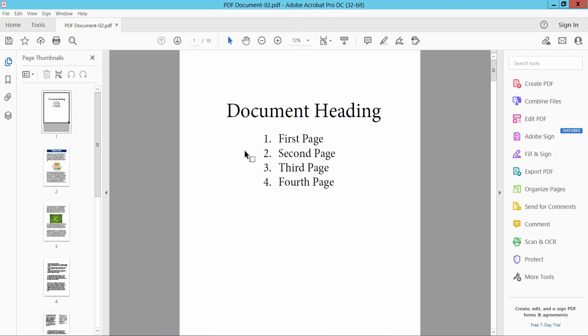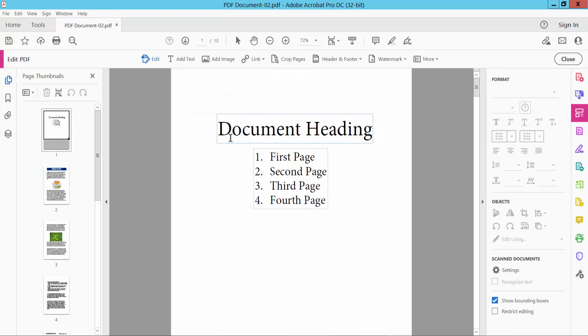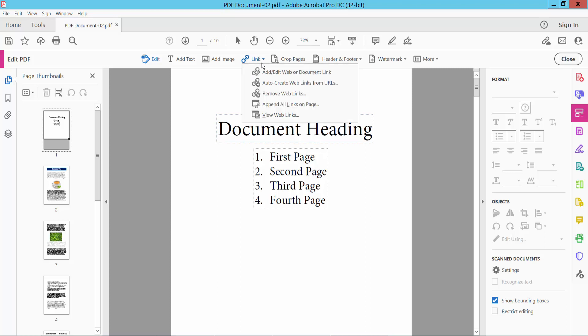Open your PDF file and select the Tools option. Now select Edit PDF option and select your Link option and add or edit web link, click here.